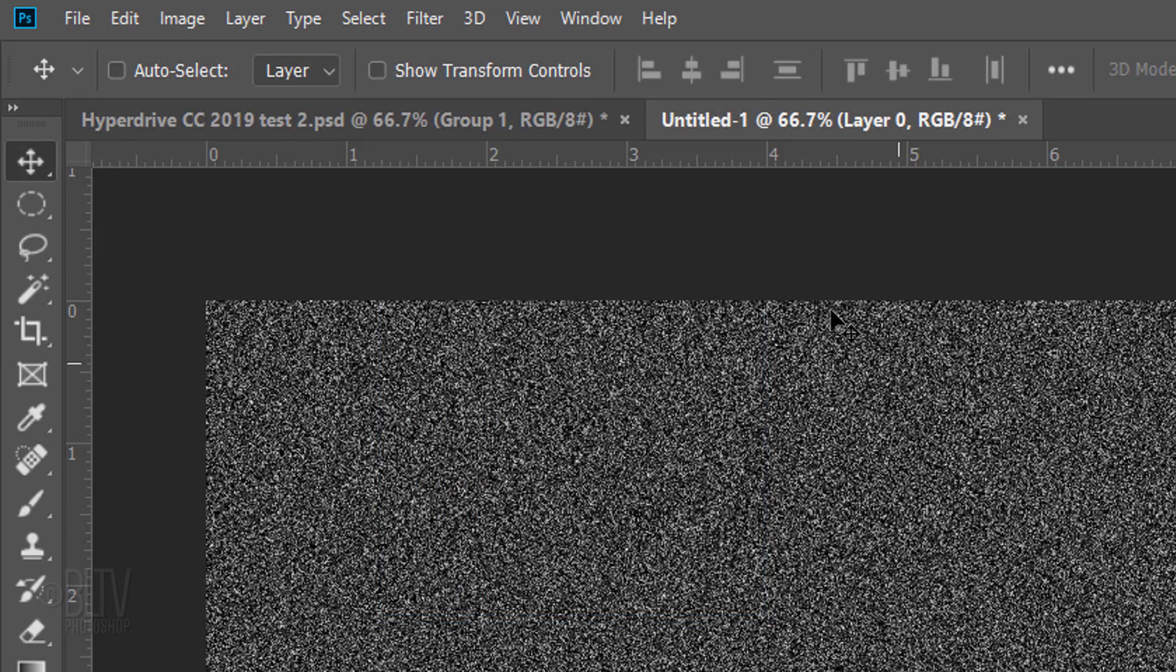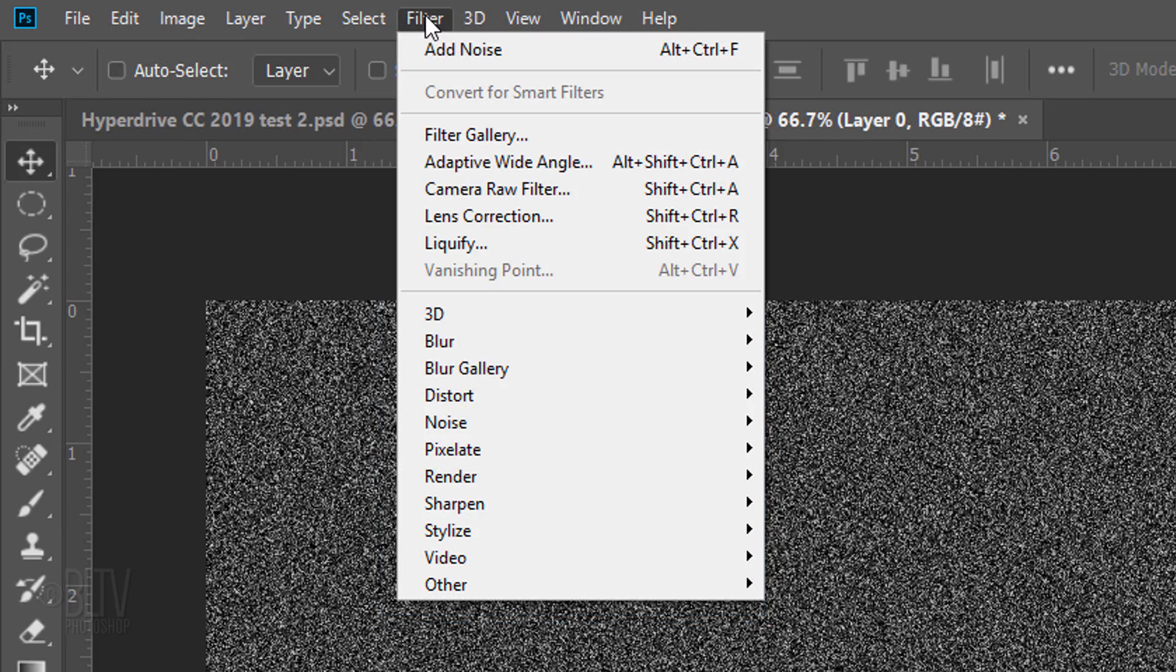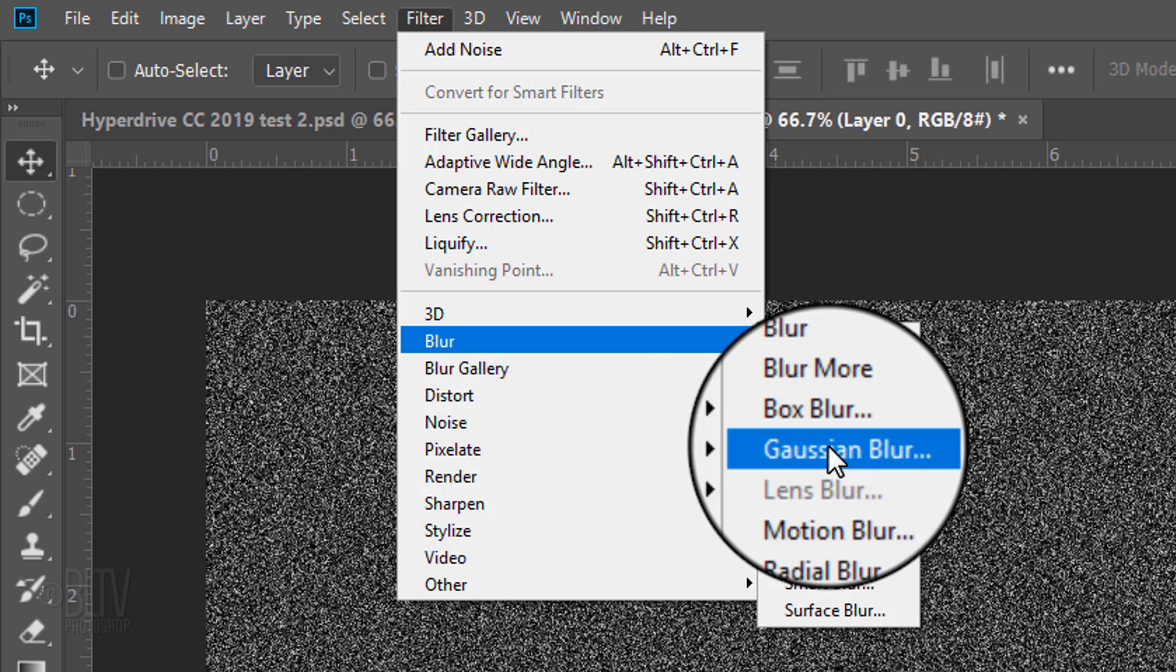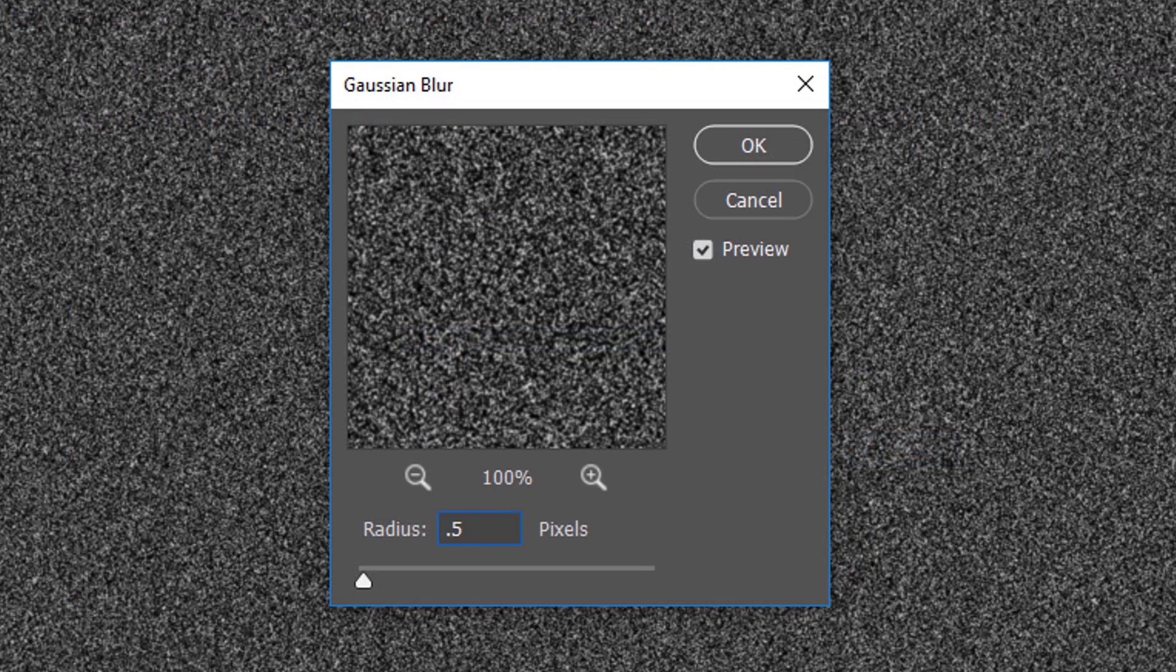Go back to Filter, Blur and Gaussian Blur. Blur it 0.5 pixels.